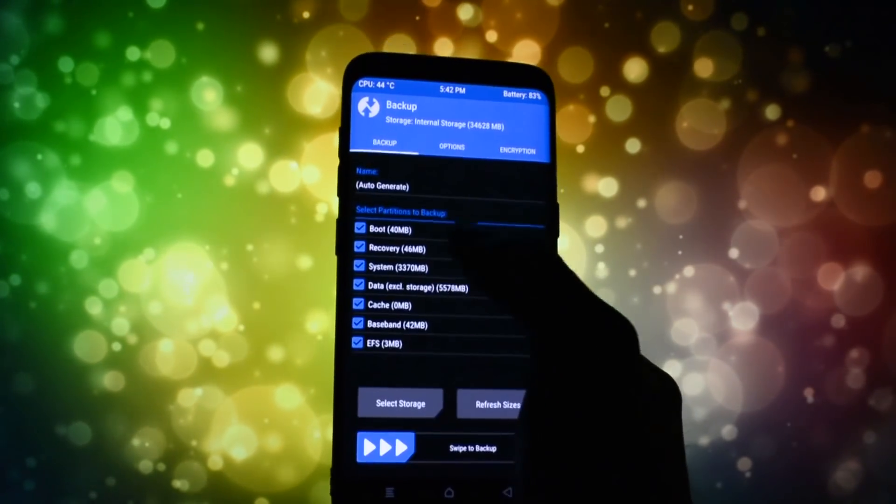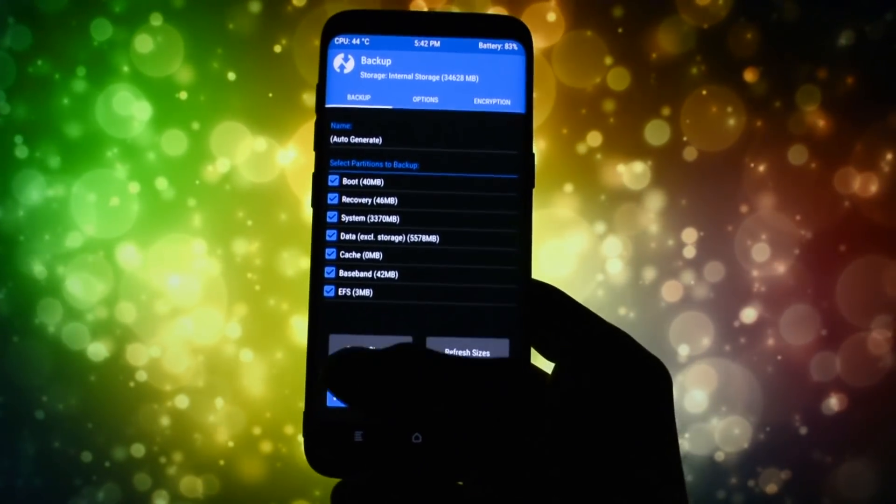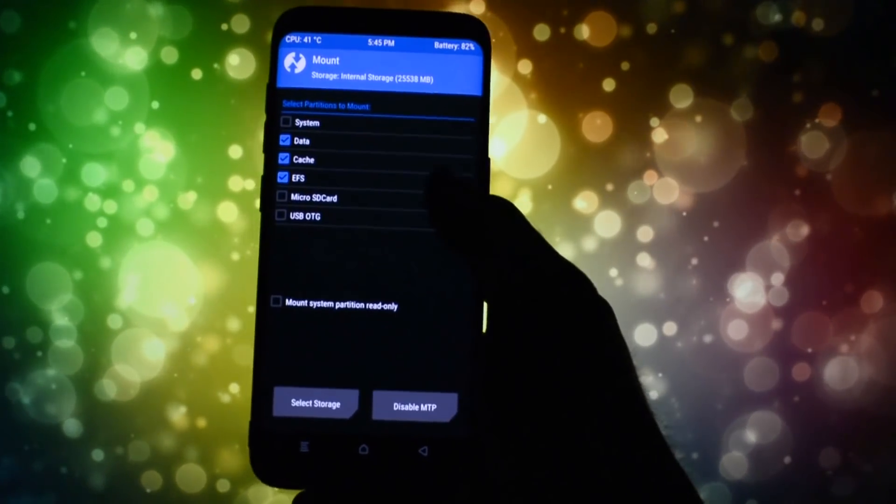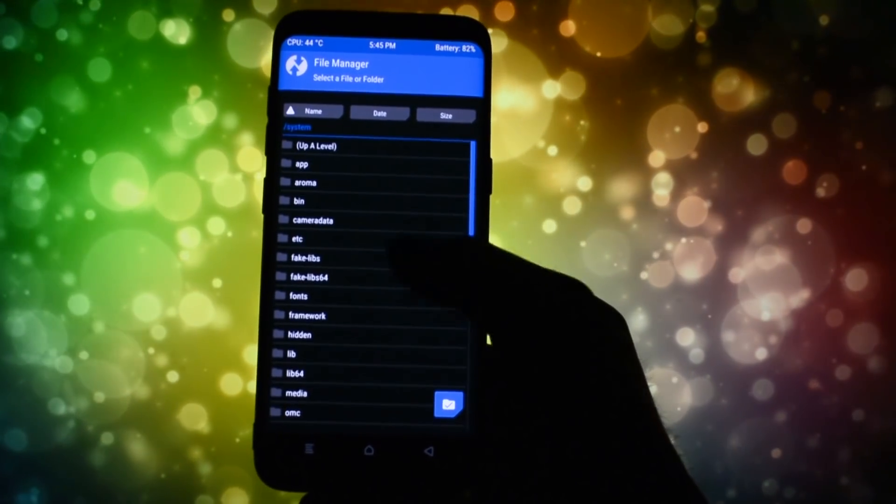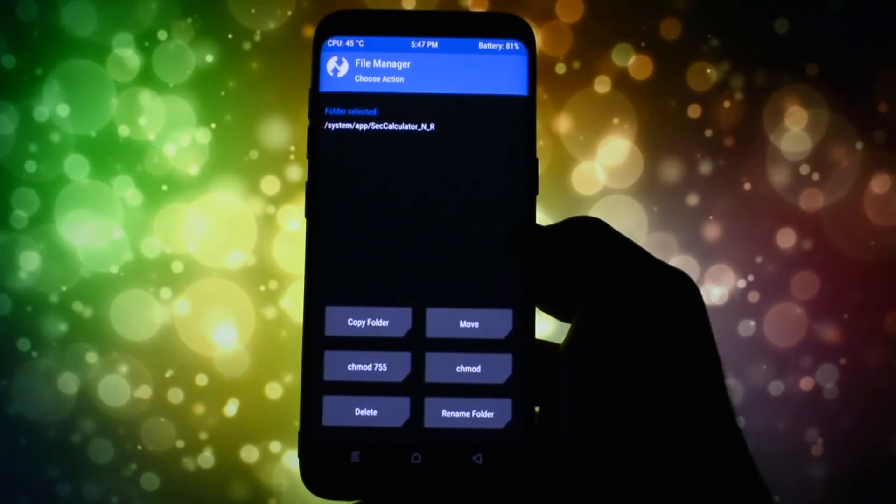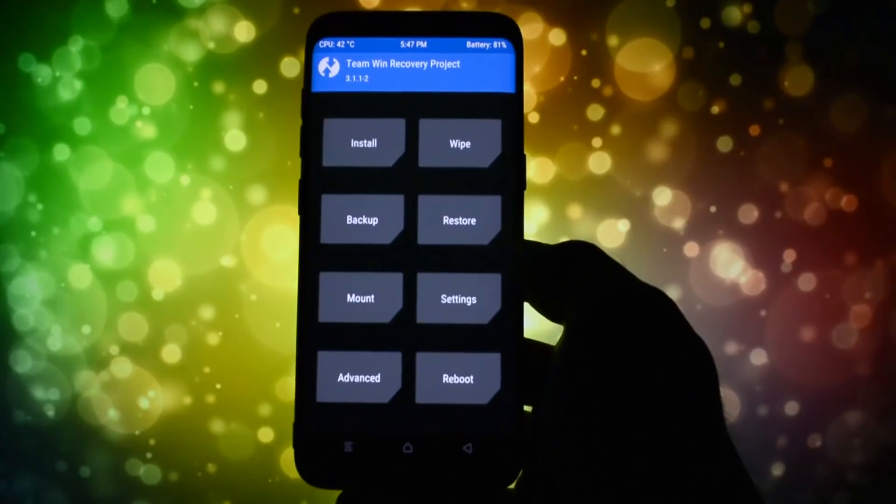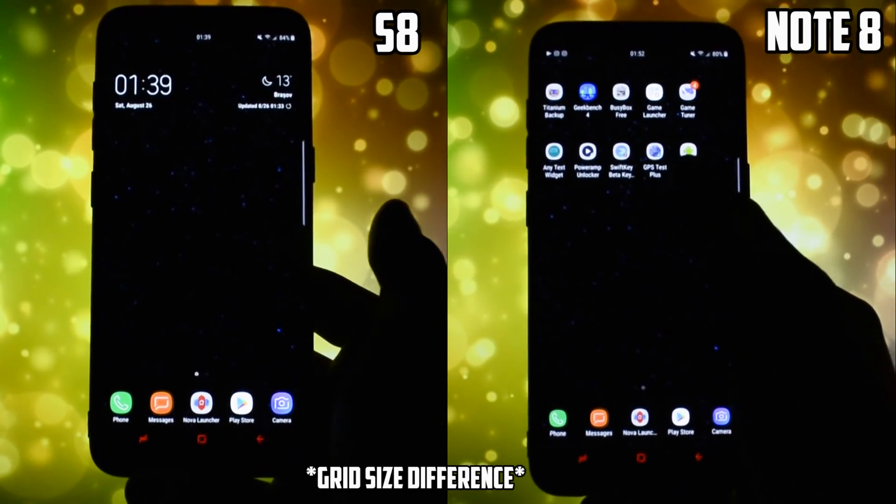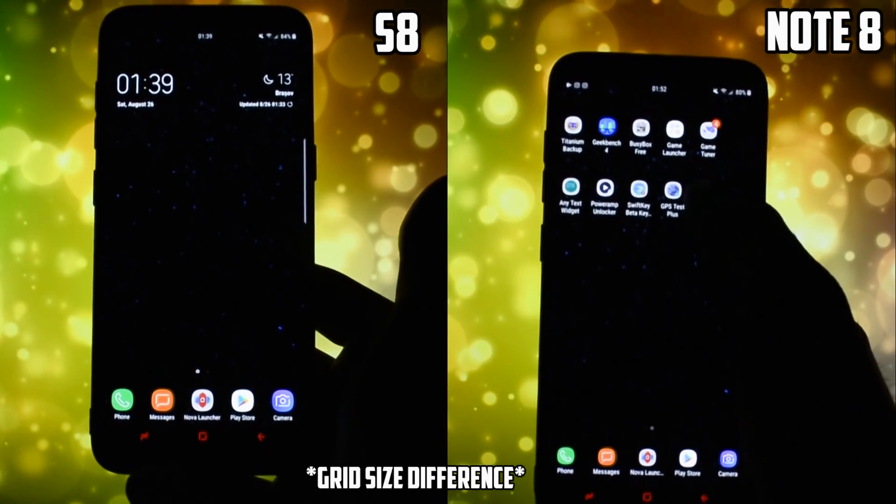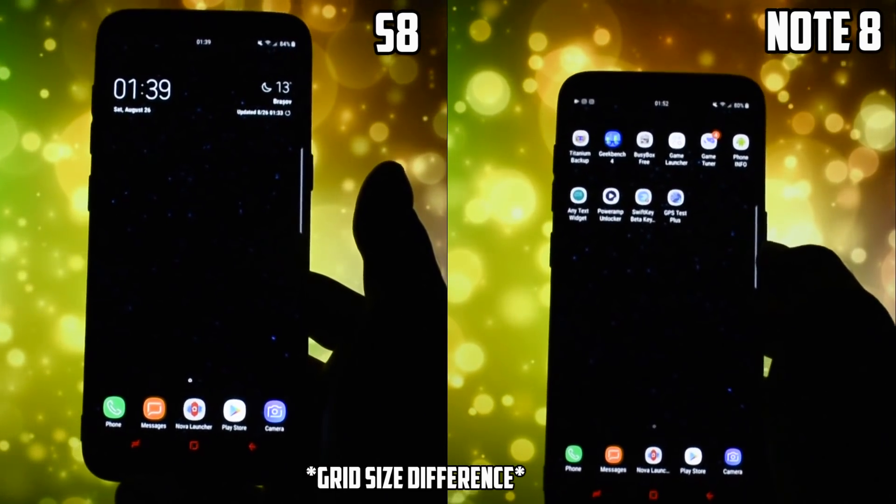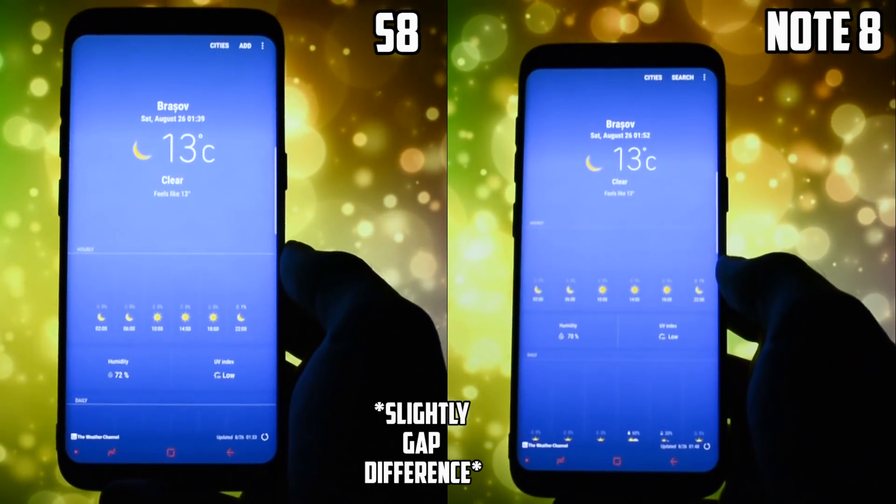The installation procedure is simple, you can check out my video in the card section to see the entire Note 8 ported apps package shared exclusively by Alexis XDA running on the Galaxy S8 along with a side-by-side comparison between the S8 and Note 8 ones.